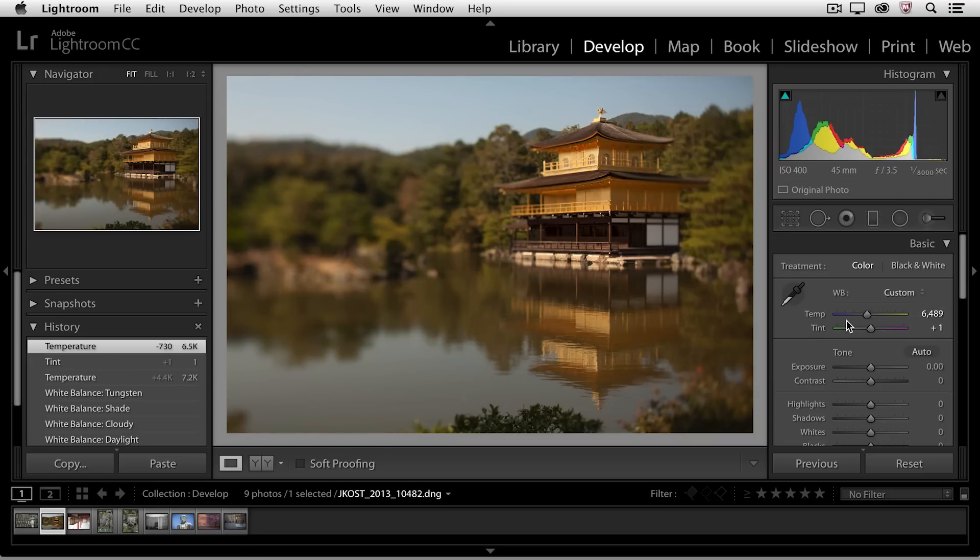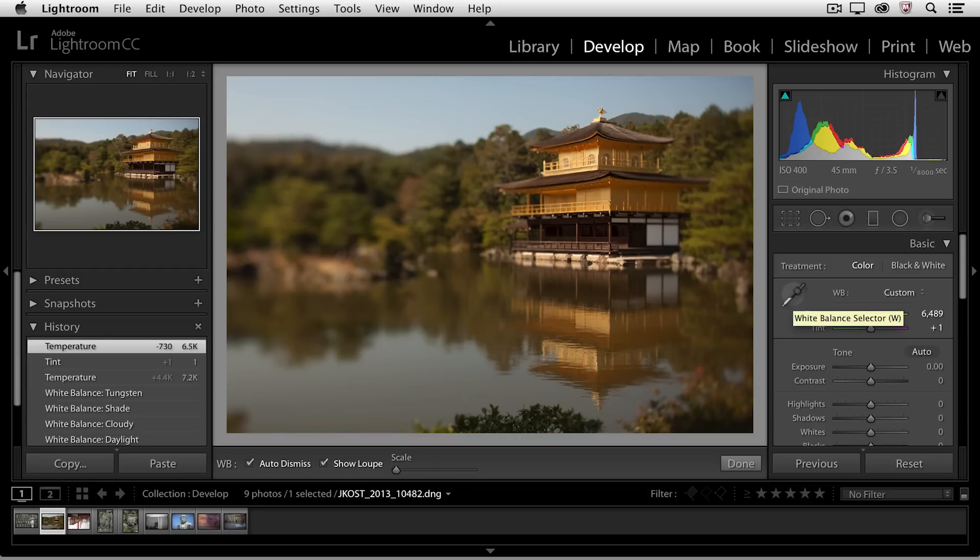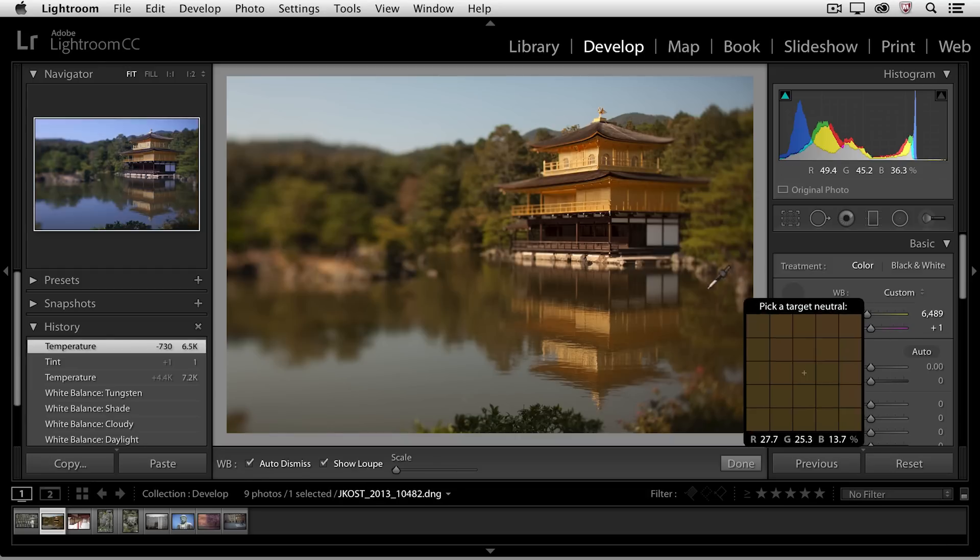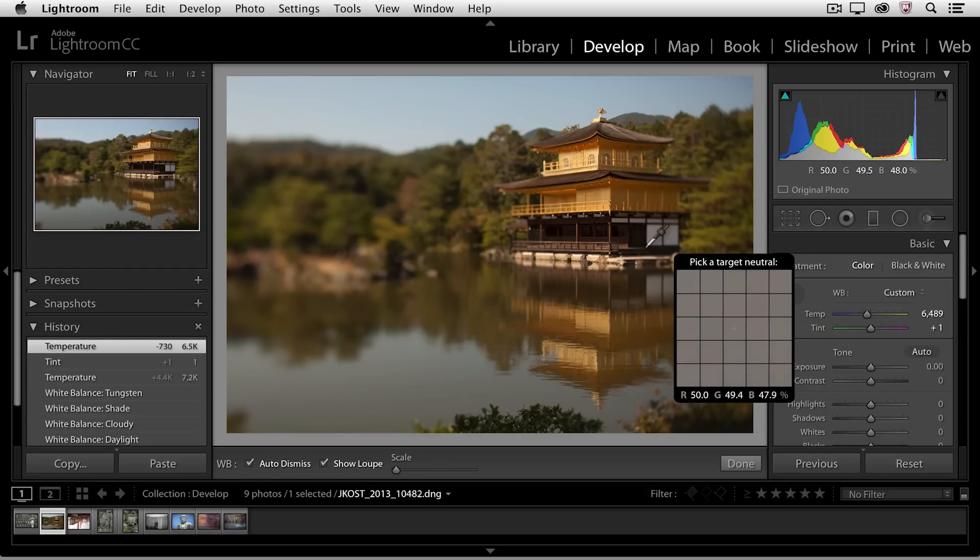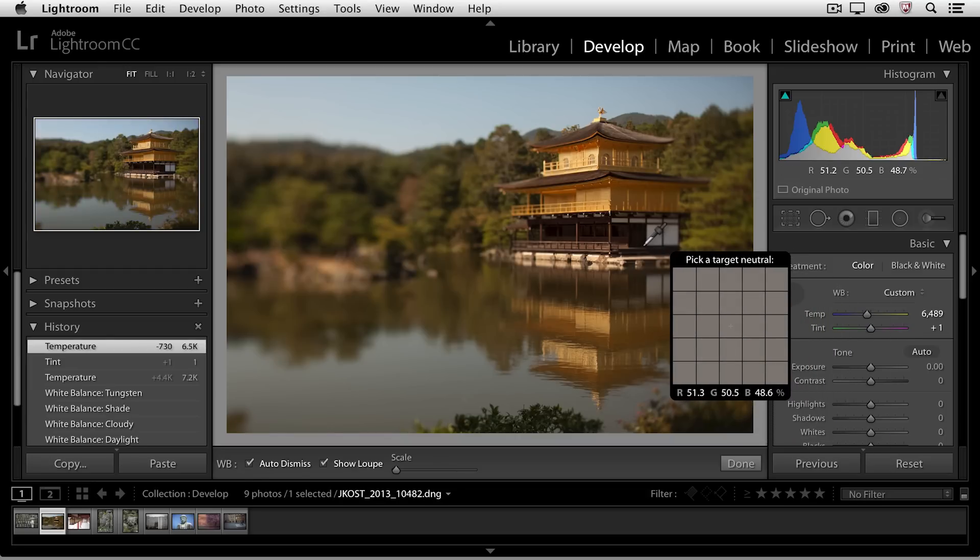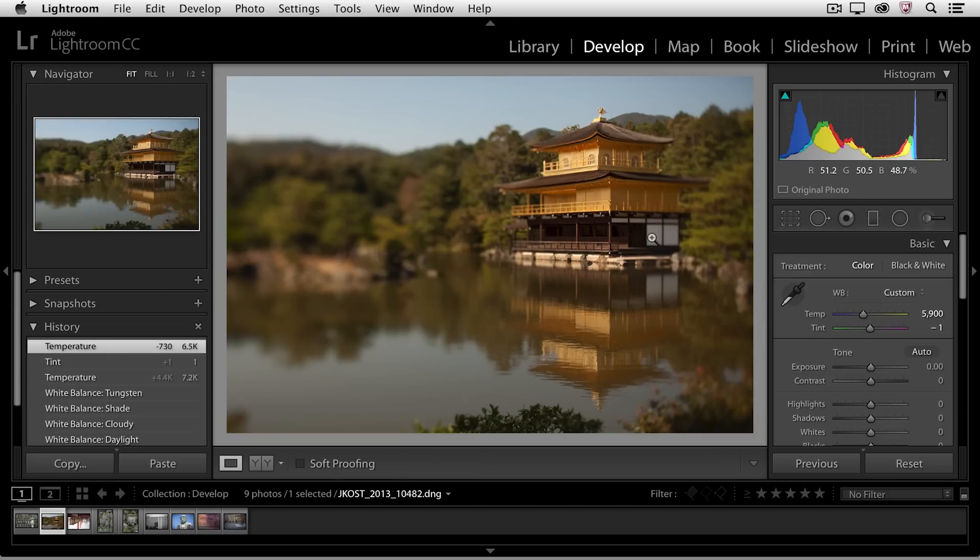Now if I know that there's something in my image that should be neutral, then I can use the white balance tool. I'll go ahead and select it, and then position my cursor over the area that I know should be neutral, and then click in that area in order to set the white balance.